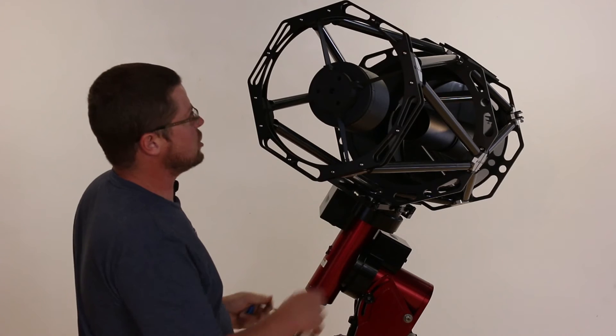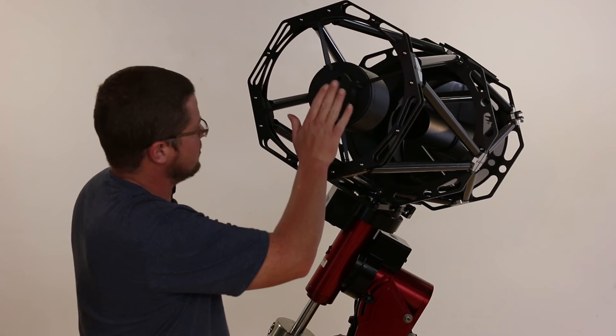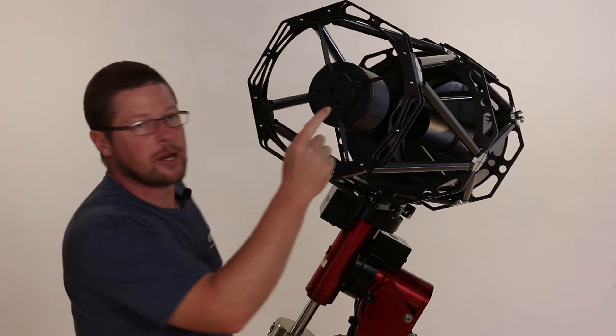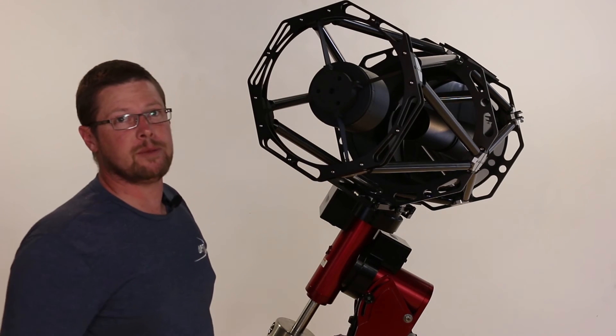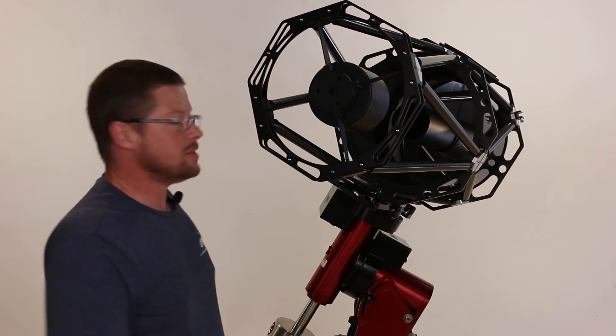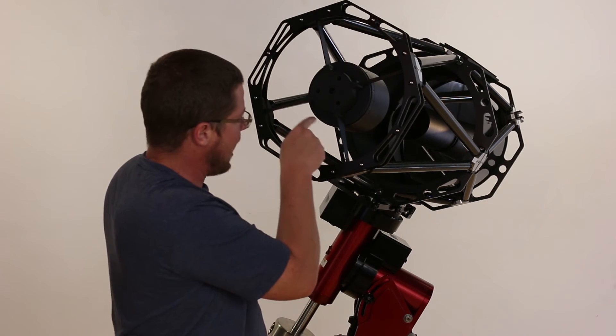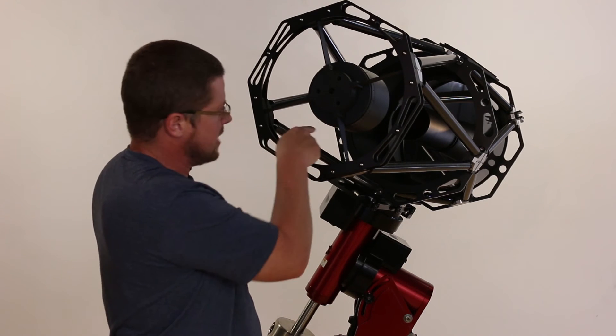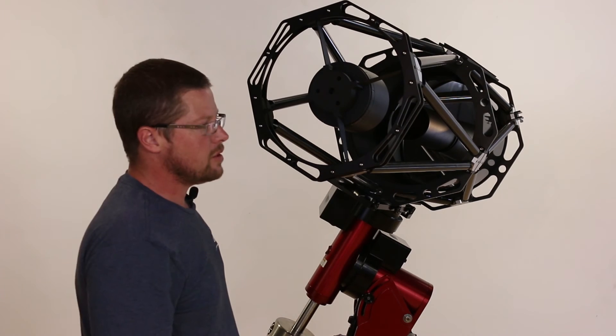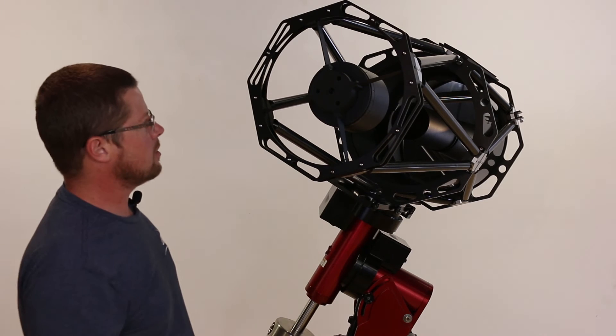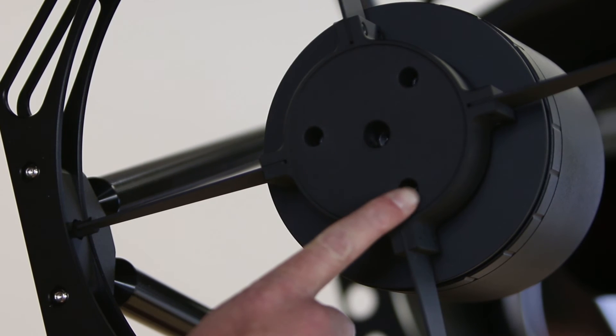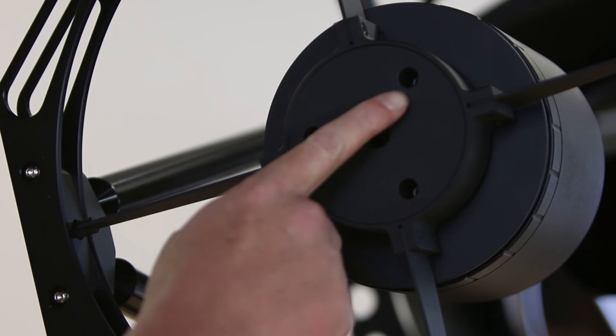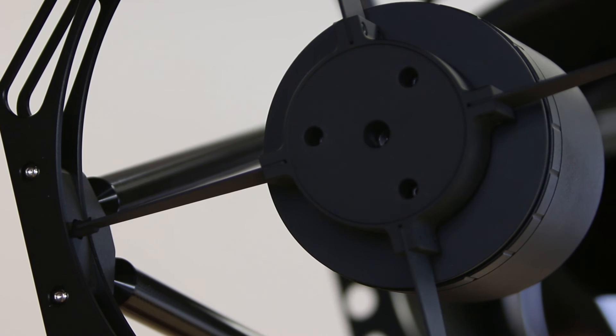We need to return the beam to the emitter on the laser collimator. This is actually going to be visible as we look down the baffle tube. These adjustments are going to be made by working with the three collimation bolts that are part of the secondary assembly.